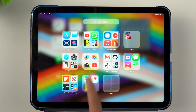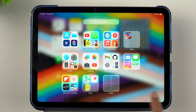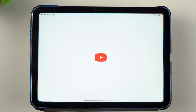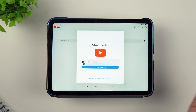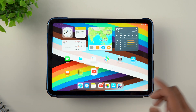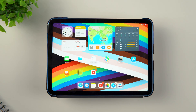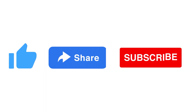YouTube has been downloaded. I can find it in the app library as well — in Creativity it has added itself. If I go to YouTube now, as you can see, it says 'Welcome to YouTube' and you can just sign in and get on with it. Hopefully this video has been helpful — if it has, make sure to like, share, and subscribe. See you in the next video!